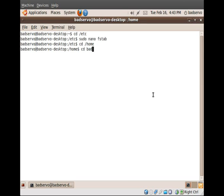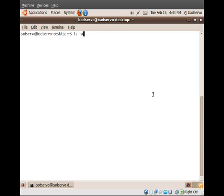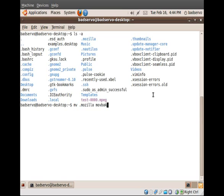So let's go back to our home folder. Again, in my case, this is badservo. Use your own username here. If you do an ls -a here, you'll see the .mozilla profile as it currently exists, which houses your existing profile. Let's go ahead and move that folder to a new folder, which we'll simply call Mozback.